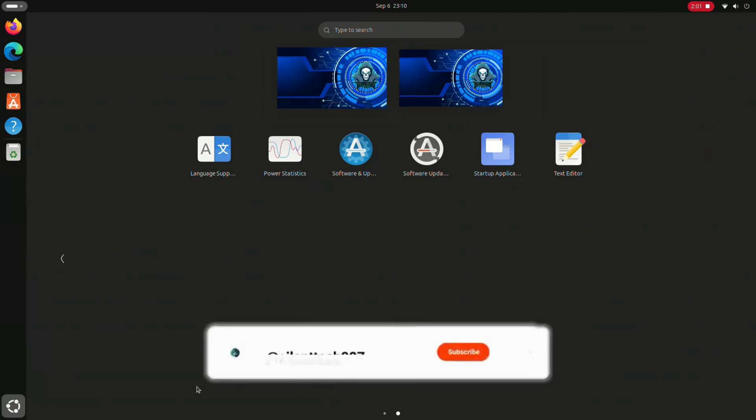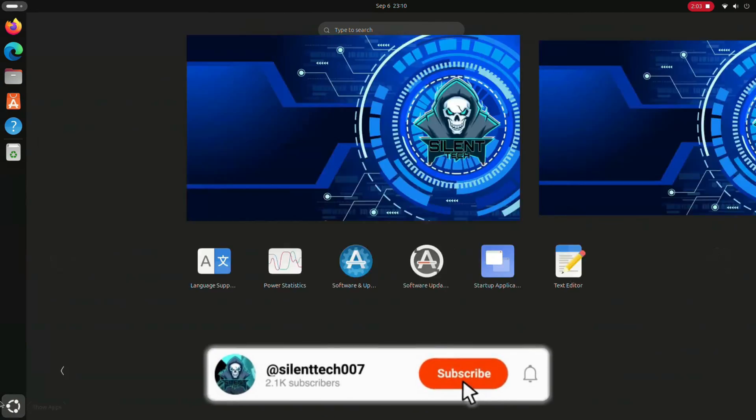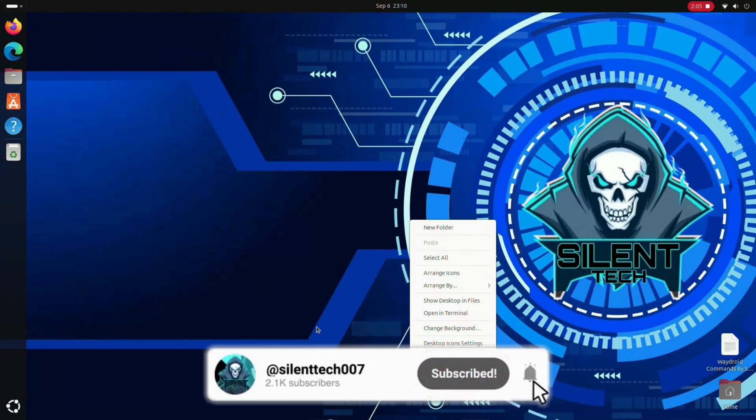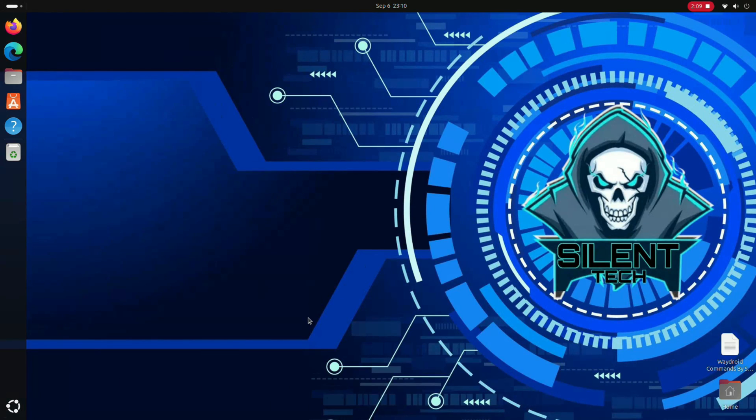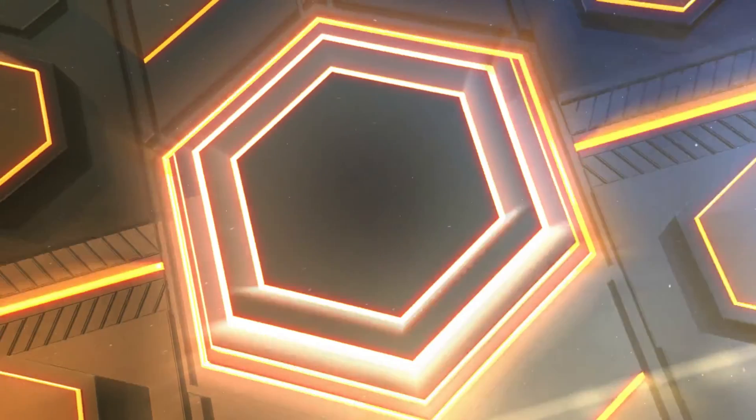If you enjoy this type of content, don't forget to subscribe. I'll see you in the next one. Stay tuned.